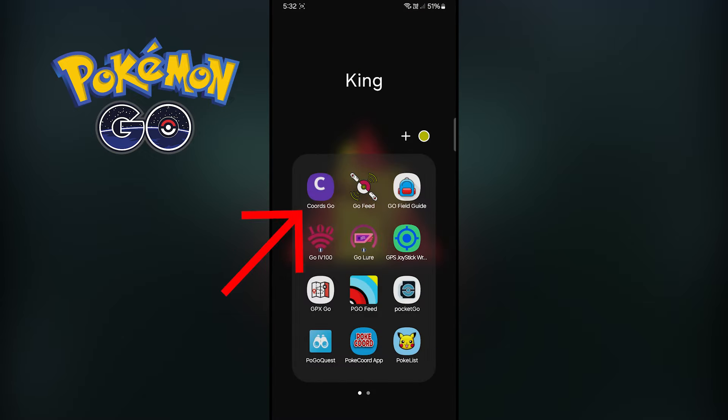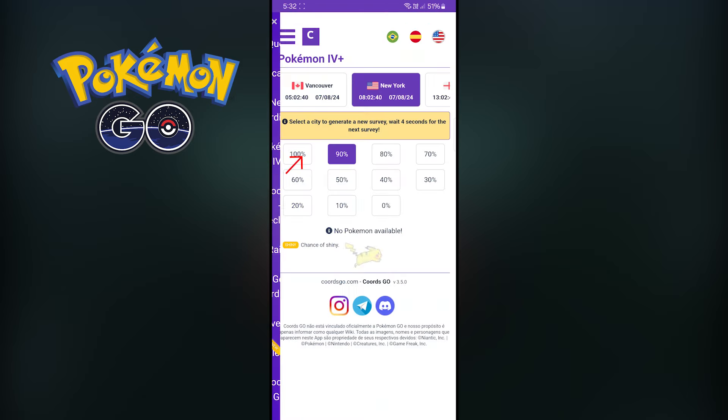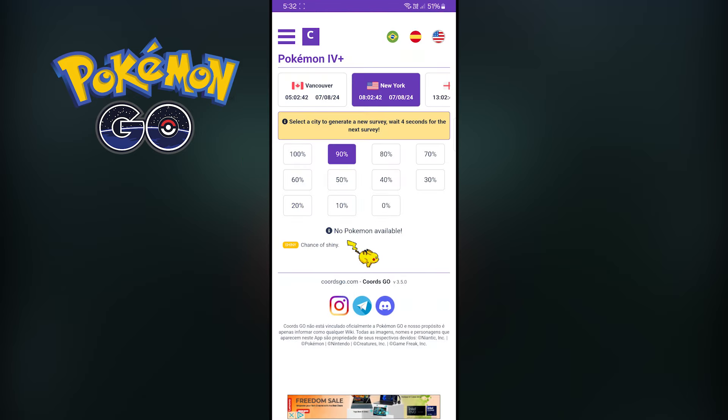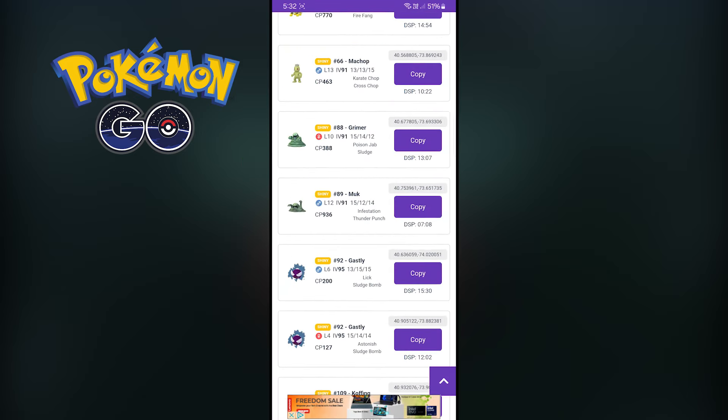For this, you need to open this application, then click on Pokemon IV Plus. Now copy any shiny Pokemon coordinates.